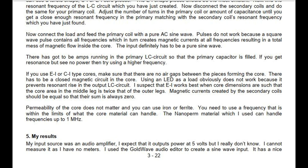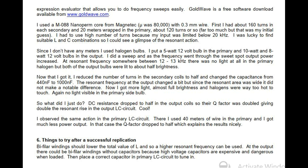My results: the input source was an audio amplifier, expected to output power at 5 volts though this could not be measured due to lack of meters. Goldwave audio editor was used to create a sine wave input — it has a nice expression evaluator for frequency sweeps and is a free download from www.goldwave.com. An AM-088 nanoperm core from Magnetic was used with permeability of 80,000 and 0.3 mm wire. Initially about 160 turns in each secondary and about 120 turns in the primary were used. High turn counts were necessary because the input was limited below 20 kHz. Suitable L and C combinations allowed a glimpse of the resonant action.